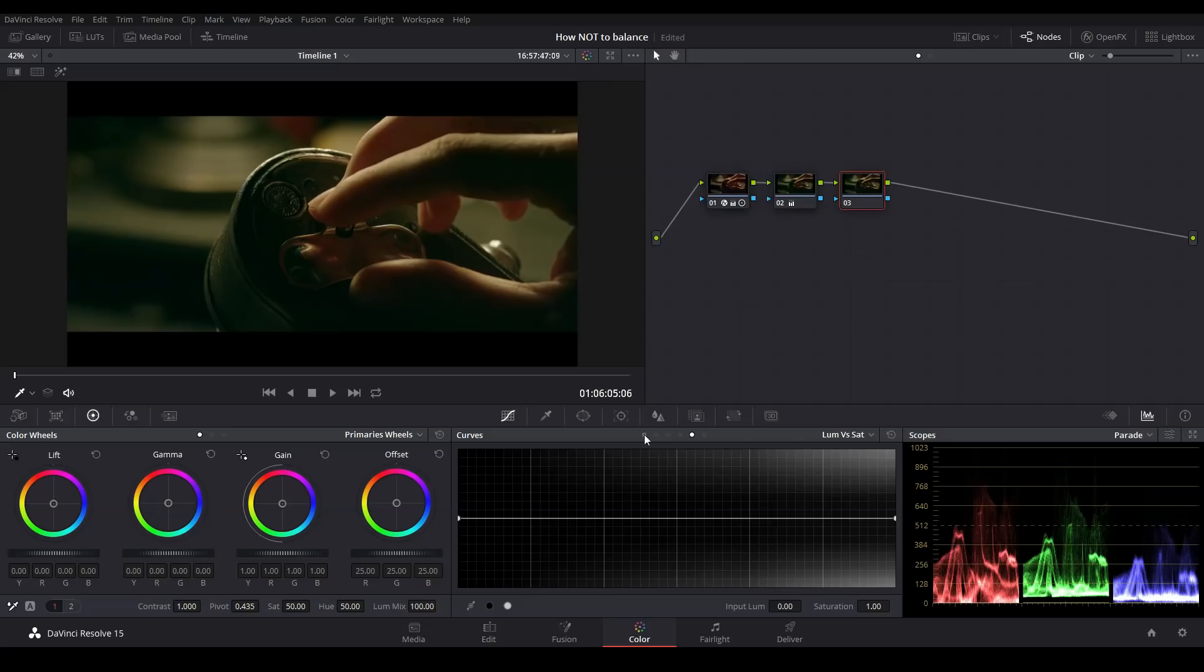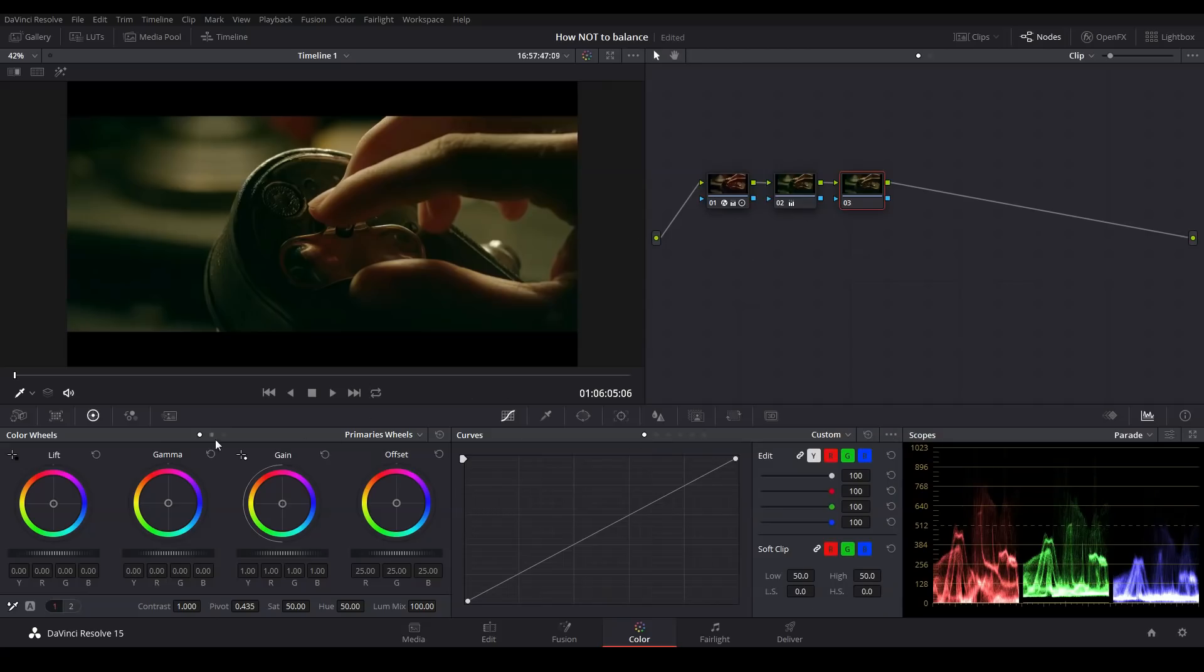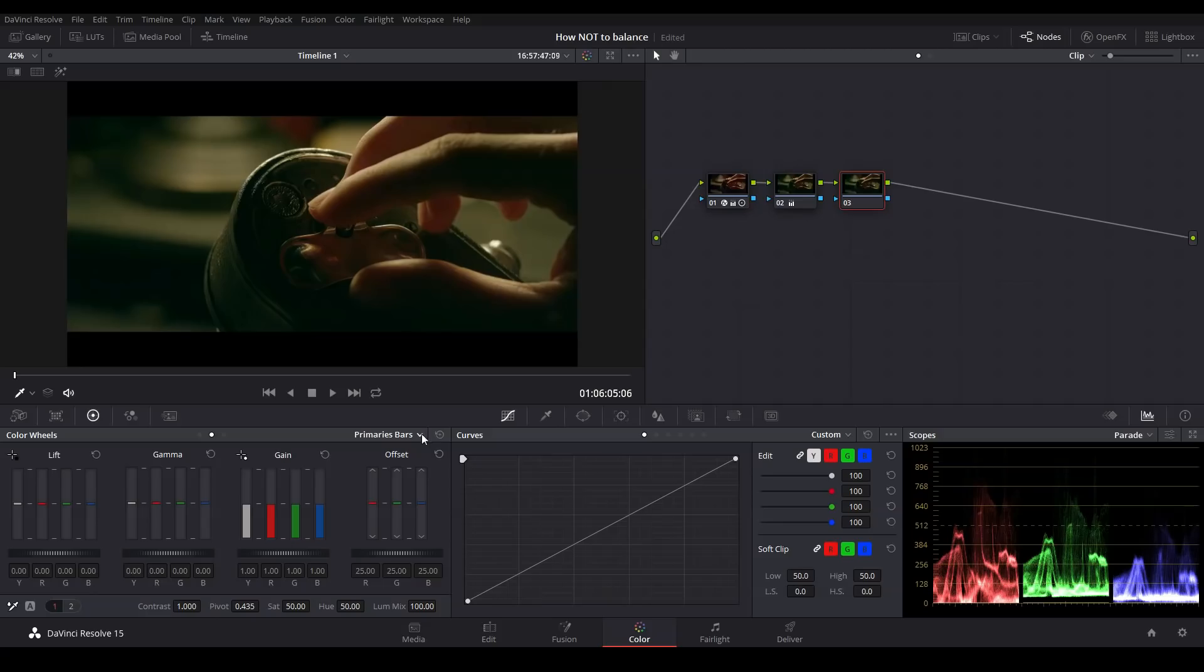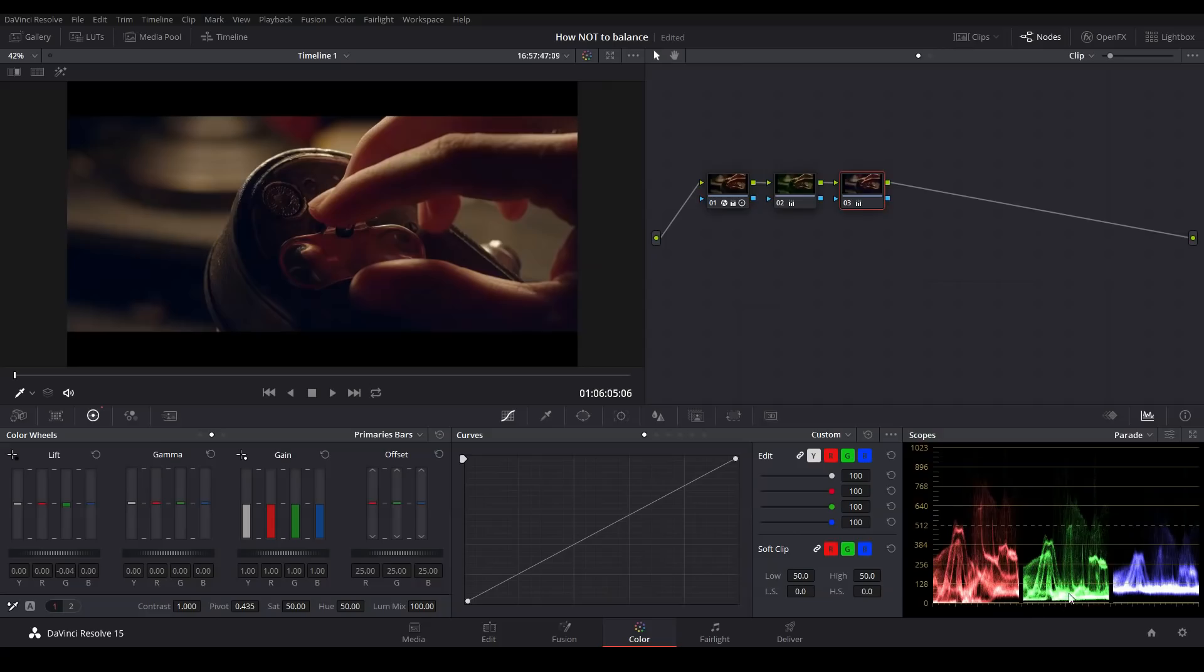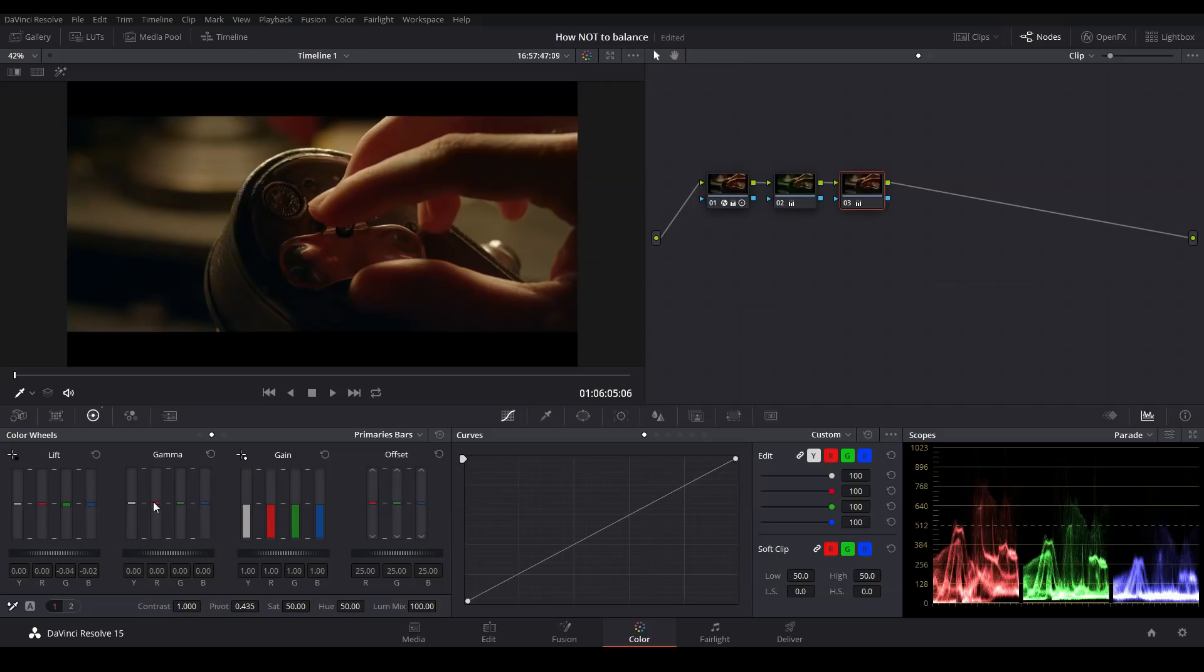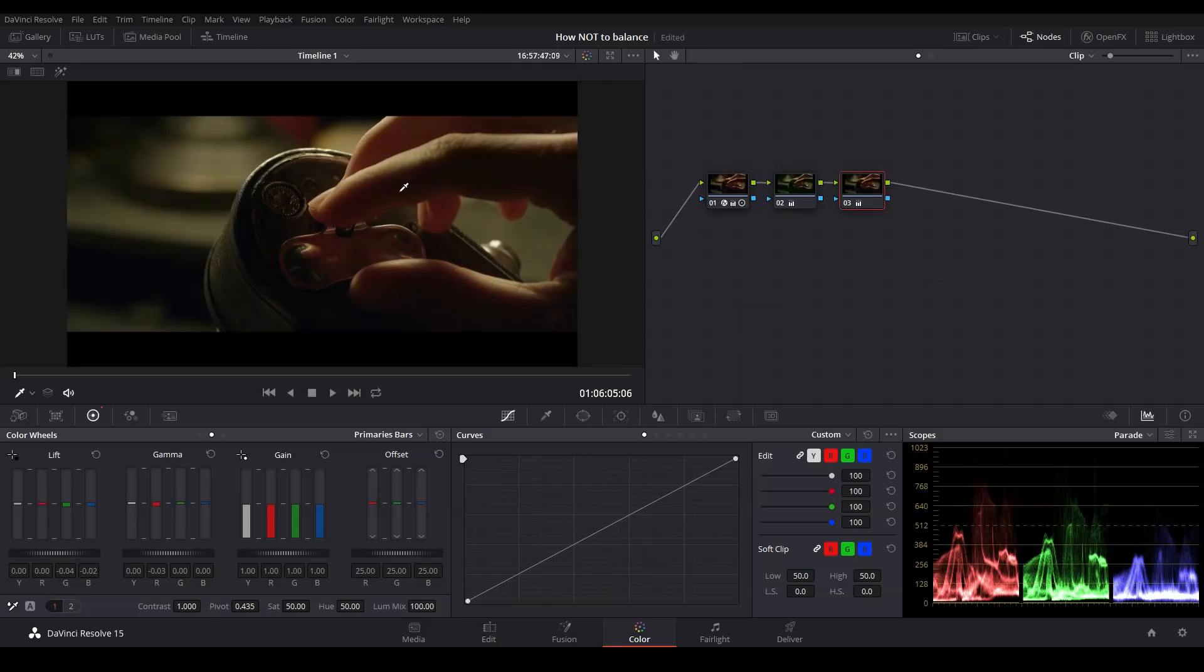So let me go ahead and reset this node. And probably the most popular option is to use the primary bars. So here we have our usual lift gamma and gain controls, but instead of a color wheel, we have RGB bars. And this is convenient because it lines up perfectly with our parade. So in this case, we need to bring the green channel down in the shadows. So we can take the green down in the lift. And so now the green and red are pretty close to even, but the blue is a little bit high. So we can take some blue out and that's looking pretty close. And then if I want to, I can even bring a little bit of red out of the mid-tone since it seems a bit high. And there we go.